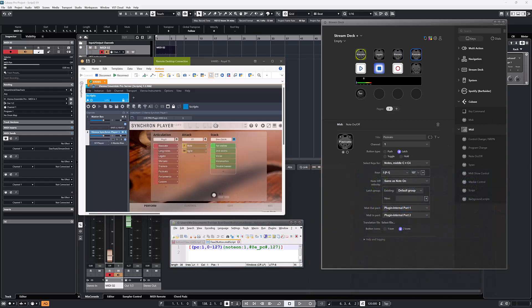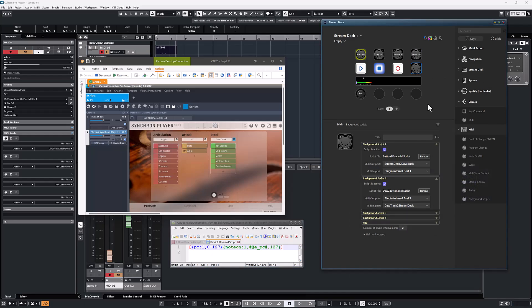I have configured the background scripts for these two scripts for the note to program change translation. And it's time to have a talk about the port assignments.